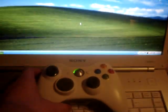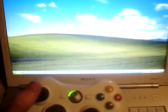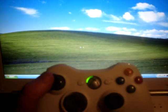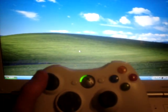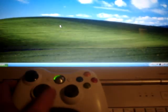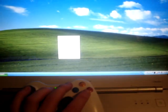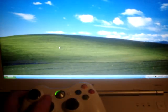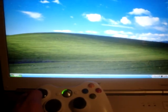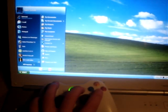Today I'm going to be using an Xbox 360 wireless controller to navigate the Windows desktop. I'm using the left thumbstick to work as the cursor, the B button will be used as the right click, and the A button will be used as the left click. I'll just come down into the Start menu and bring that up.